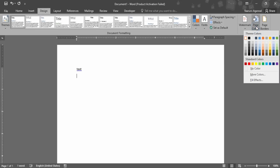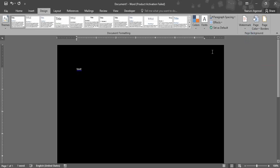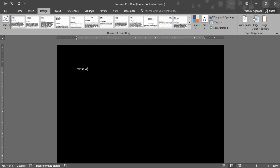Let's select a black color, and as soon as we do that, you can automatically see the text changed to white. So if I type any text here, it appears in white color while the page is in black color.